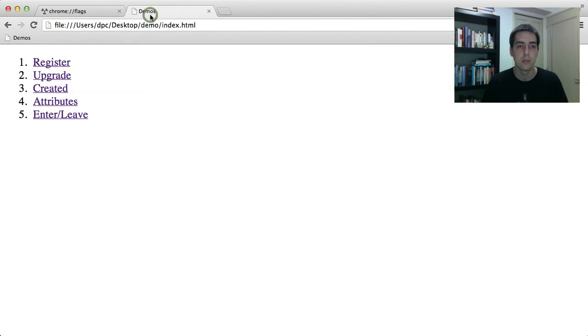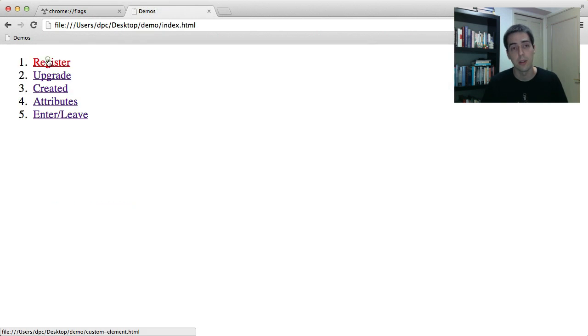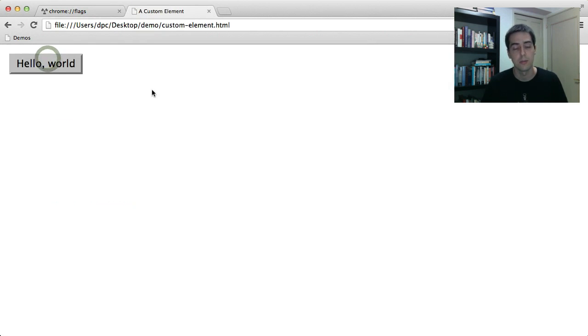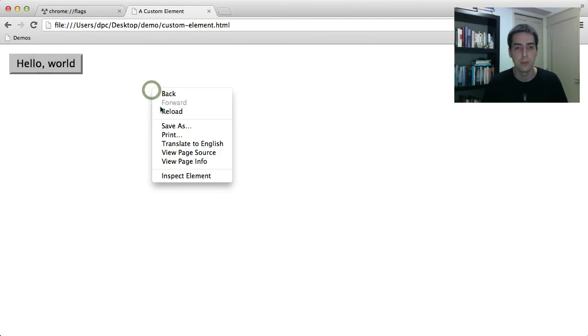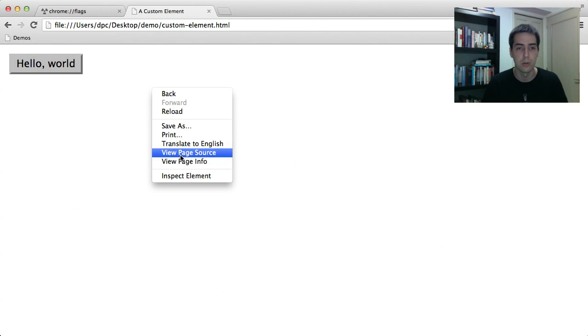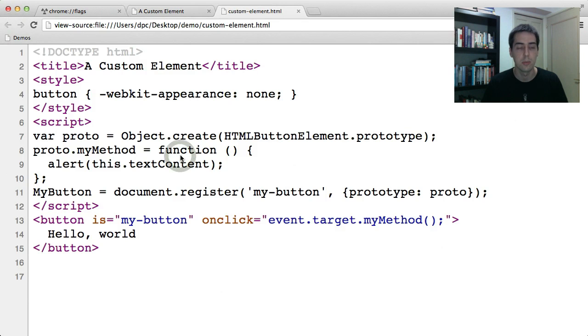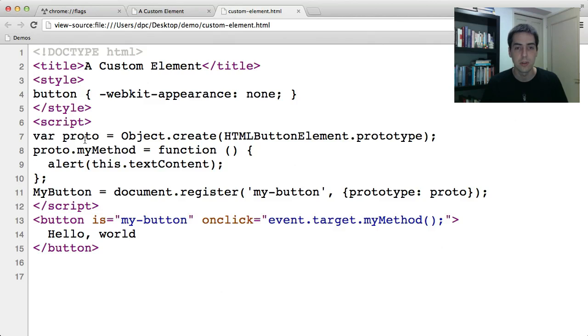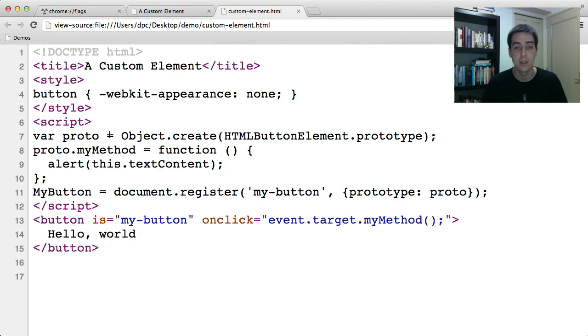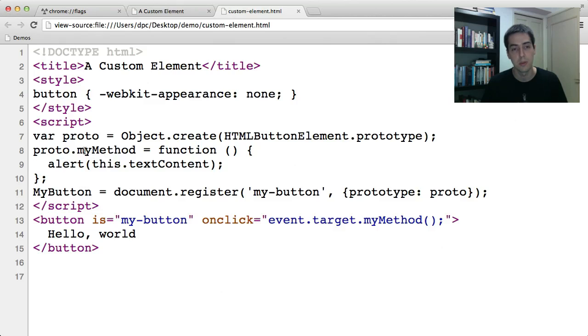Just to get started for a little bit of background, the first demo is something that's been working in Chrome for a while. If we look at the page source here, we've got a script that creates a prototype object that extends HTML button element's prototype. It adds this method, which pops up an alert.